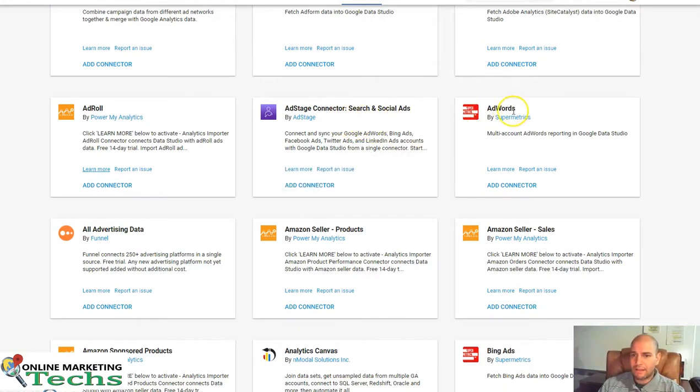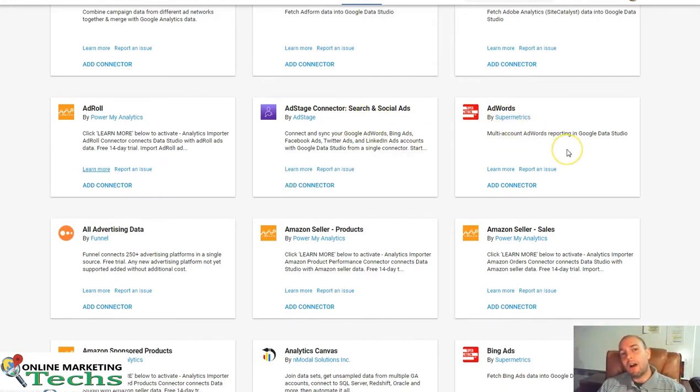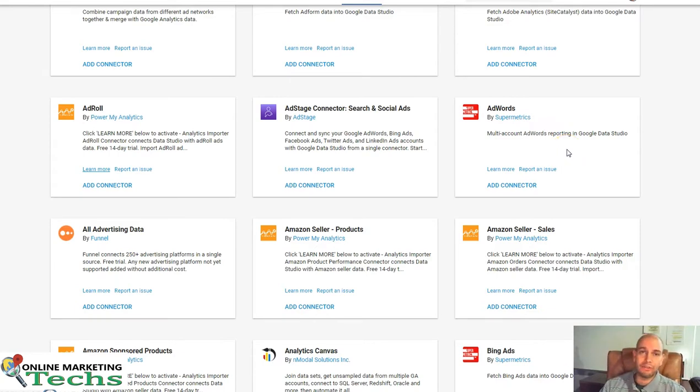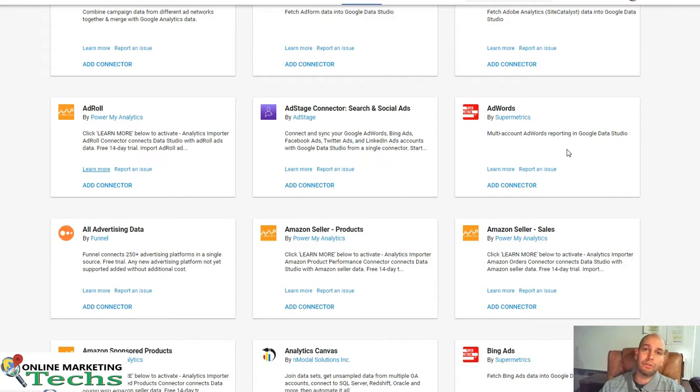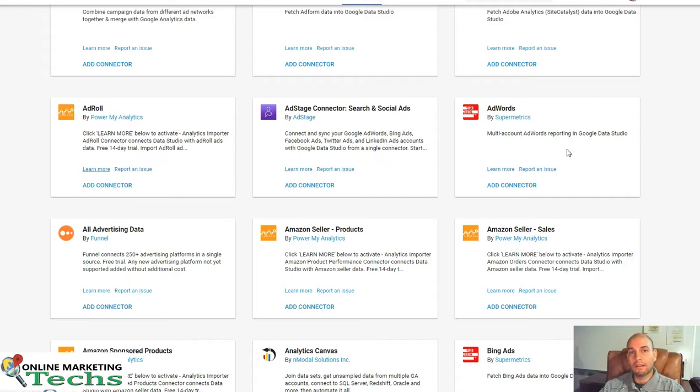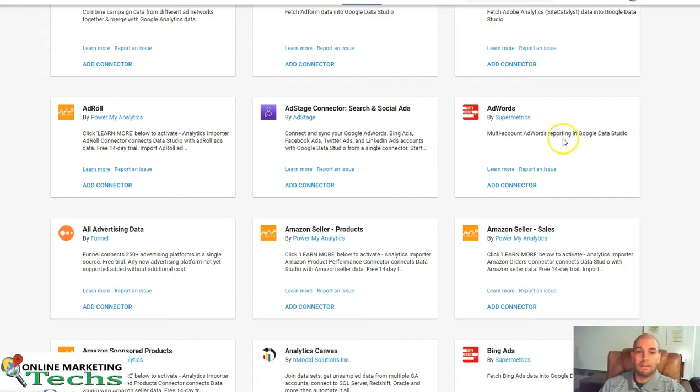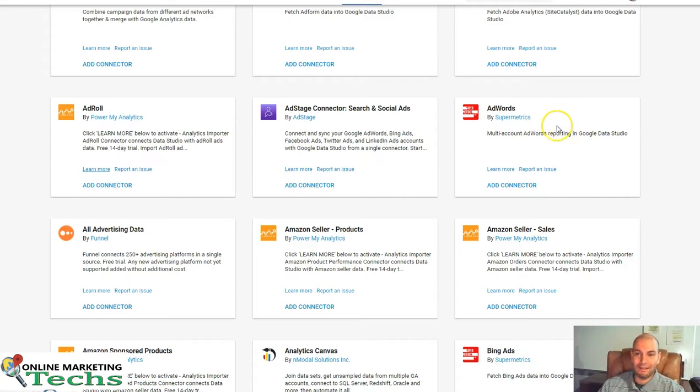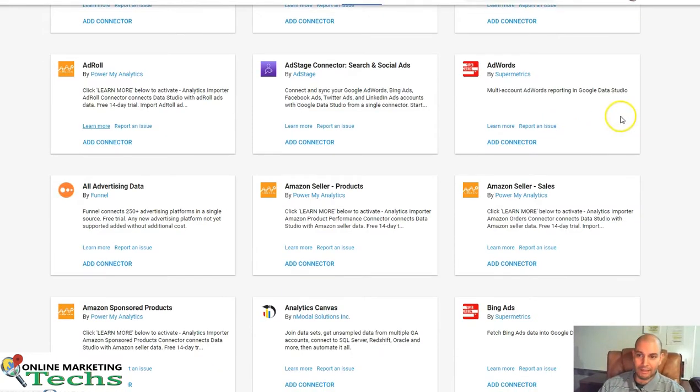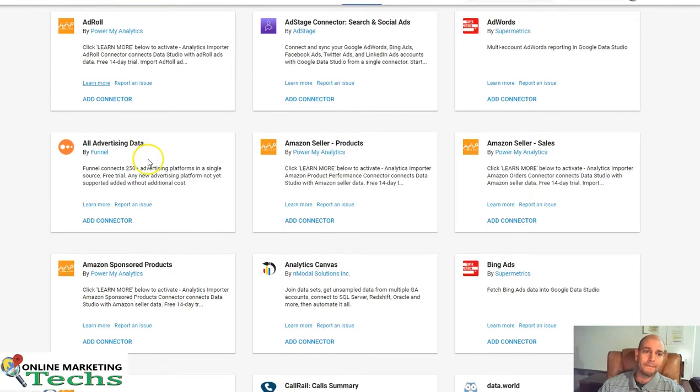Let's go back here. There's AdWords by Supermetrics. Now, you can automatically get AdWords accounts into your Google Data Studio, but this connector allows you to apply multiple accounts into the same report, into the same widget as well. It's pretty cool. If that's something that you're interested in, Supermetrics may be the way to go for you.